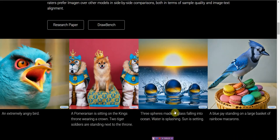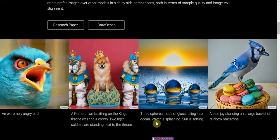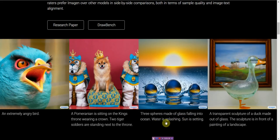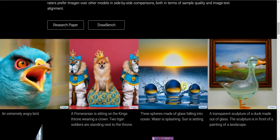The other one is abstract. Three spheres made of glass falling into the ocean, water splashing, sun is setting. Not really abstract, but it's interesting.